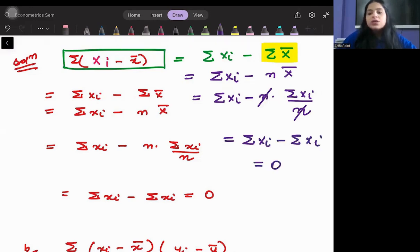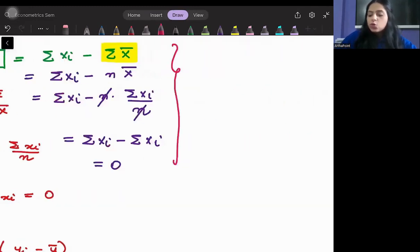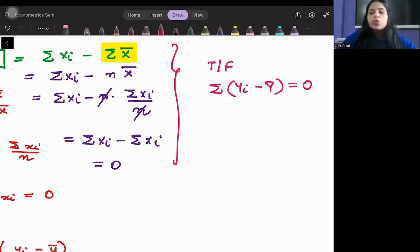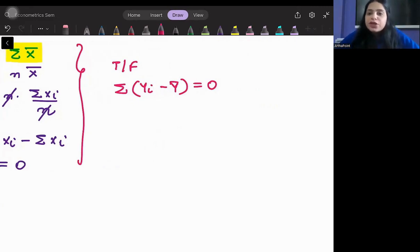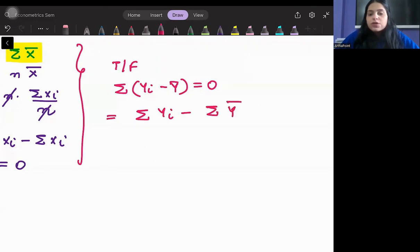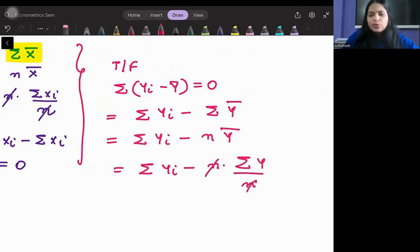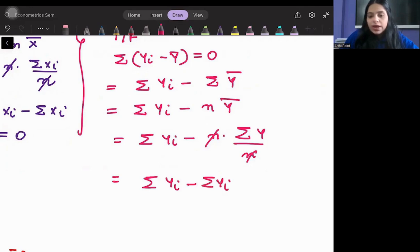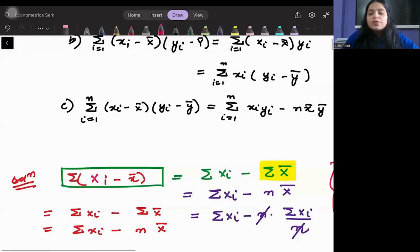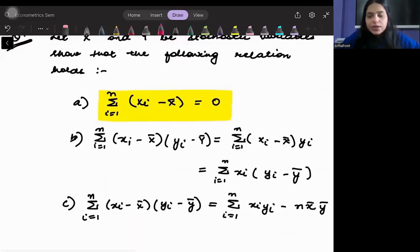This leaves us with ΣXi - ΣXi, which is simply zero. On a very similar note, if in an exam you were told that Σ(Xi - Ȳ) = 0 is true or false — yes, even this is true, because the sum of deviations from the mean is zero. You can write it as ΣXi - nȲ, then open Ȳ as ΣYi/n, giving ΣYi - ΣYi = 0. So sum of deviations from mean is always zero.